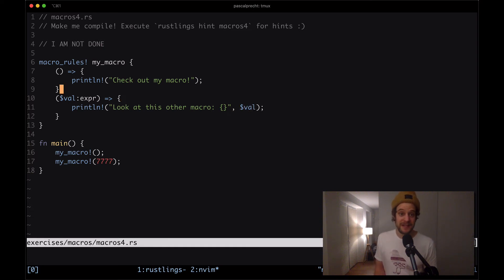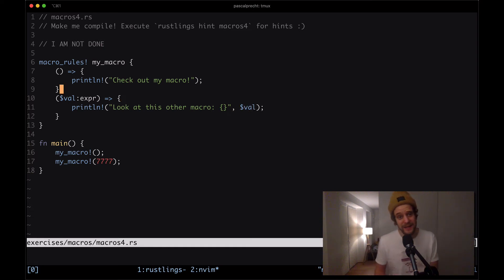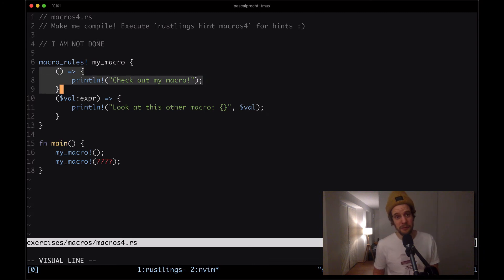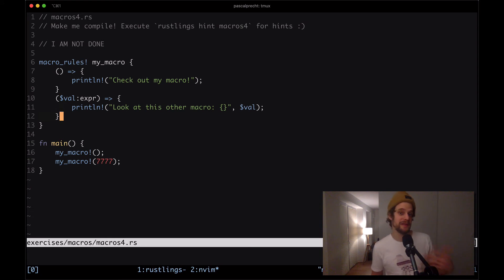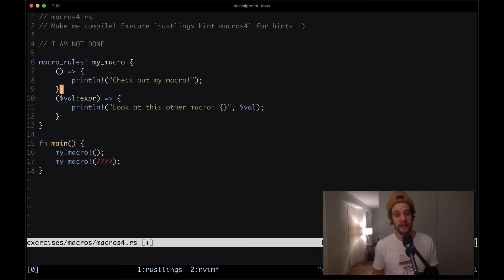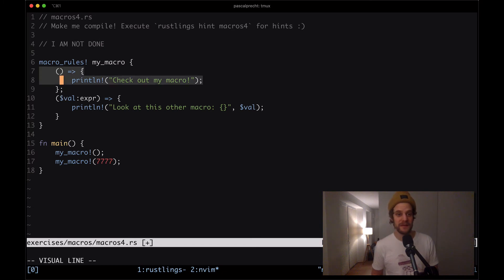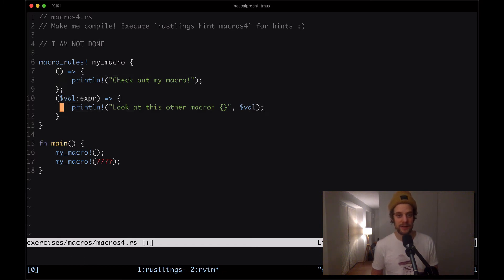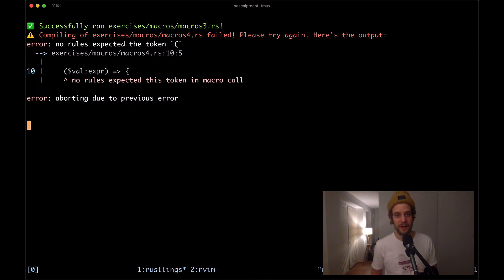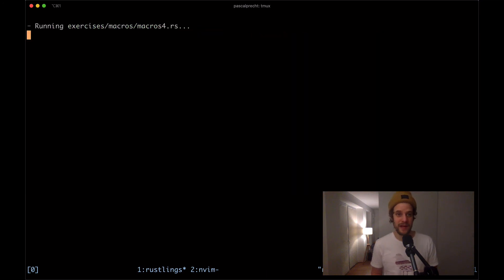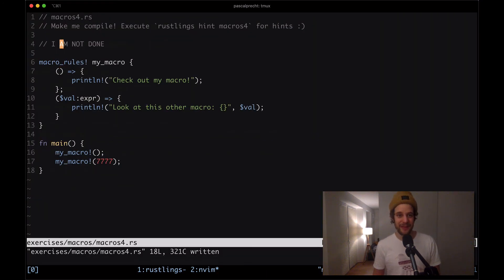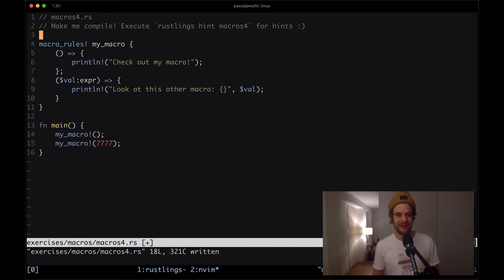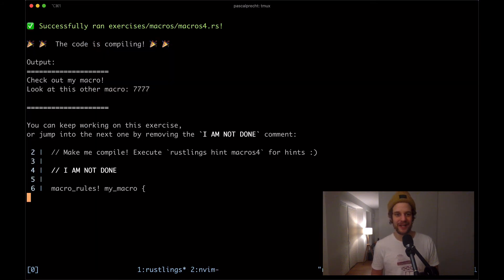Now the reason this is not compiling is because in order to put multiple of such definitions inside of a macro we need to separate these definitions with a semicolon. If I put a semicolon here then the compiler knows that this is one and here's the next one. Let me save that and go back to the output and we should see that this is compiling. Cool removing the comment and moving on.